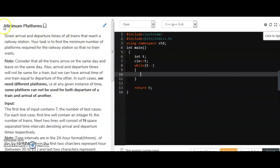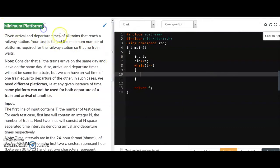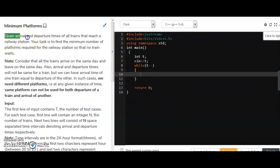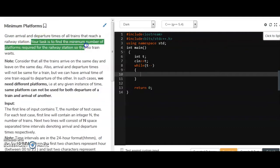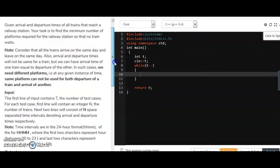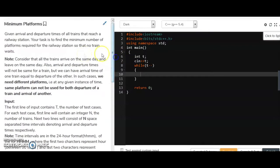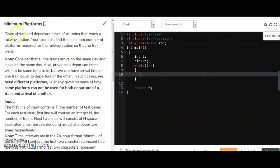The question is Minimum Platforms. Given arrival and departure times of all trains that will reach a railway station, the task is to find the minimum number of platforms required for the railway station.